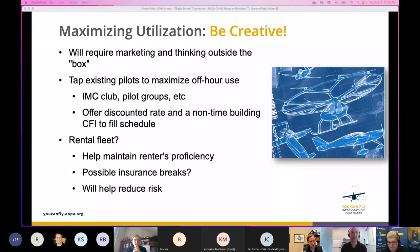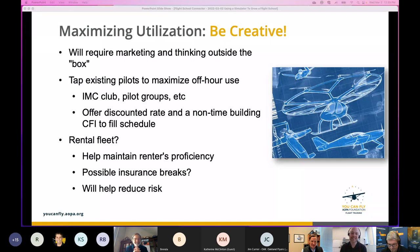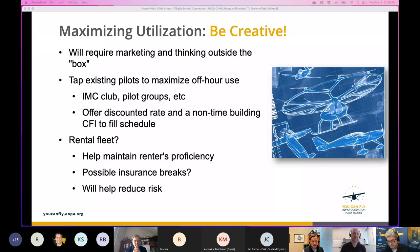The last part of maximizing utilization is filling in the gaps and being creative. Look at your schedule — the times the sim is busy and the times it's not. If there are times like 7 PM on a weeknight where there's not much flying, your sim is probably sitting empty. You could offer a discounted rate during those times — if the sim is normally $75 an hour, make it $55 an hour during low-demand times. This would be a great place for a non-time-building CFI to help out. IMC clubs are another option.